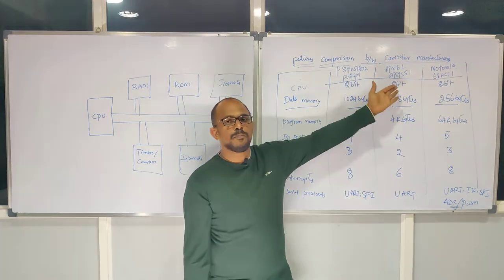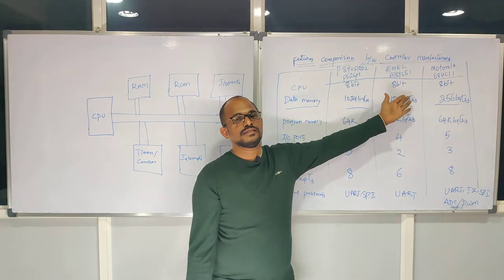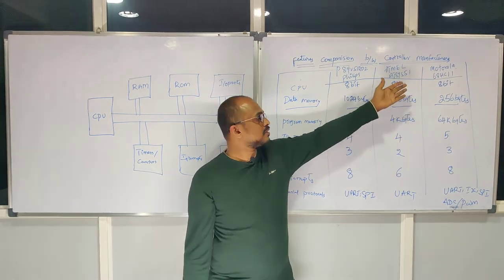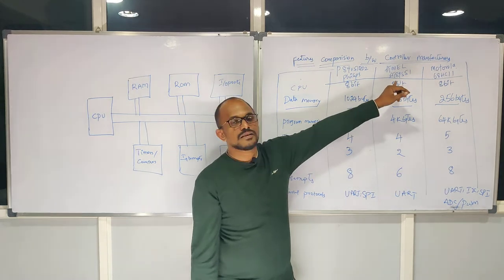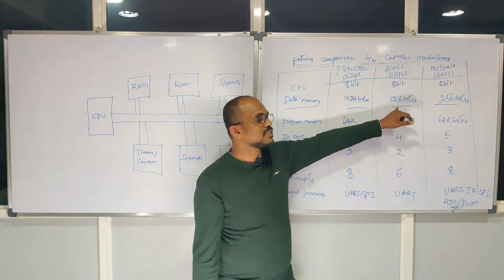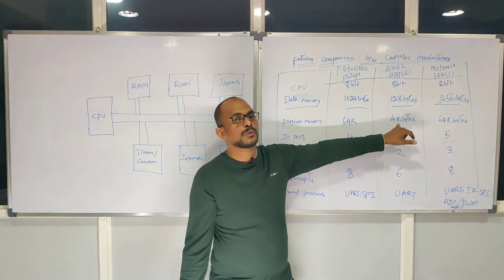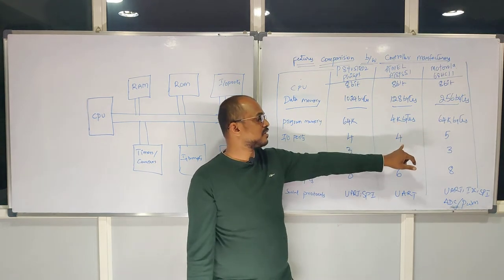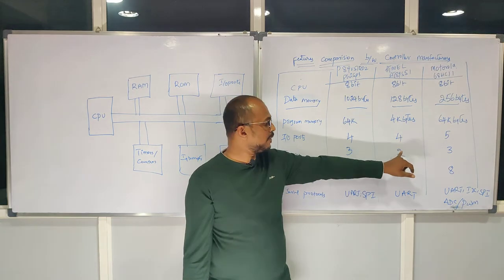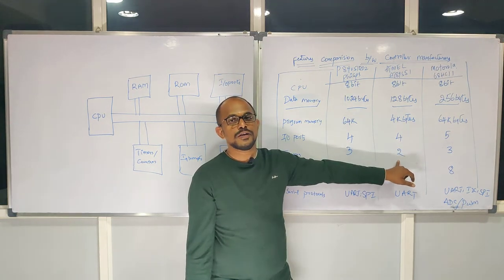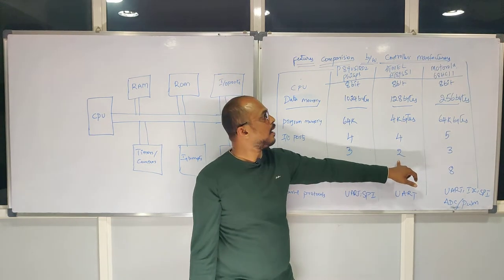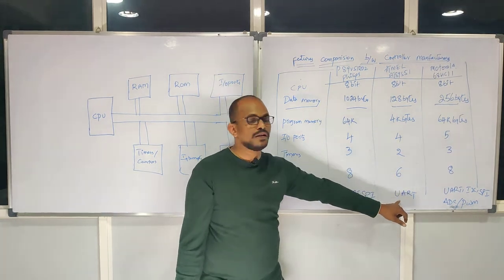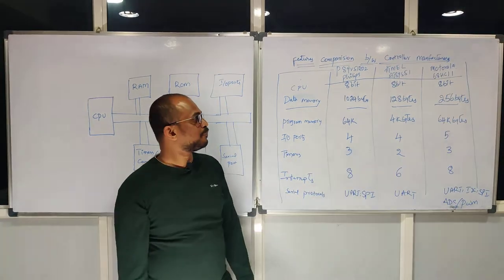This is Atmel. I think you may get this device features in your academic. These are the simple features: 8-bit, data memory is 128 bytes, and ROM memory, which is program memory, is only 4 kilobytes, and 4 IO ports as usual. Here, you are finding only 2 timers from Atmel, and 6 interrupt resources, with 1 UART protocol support.